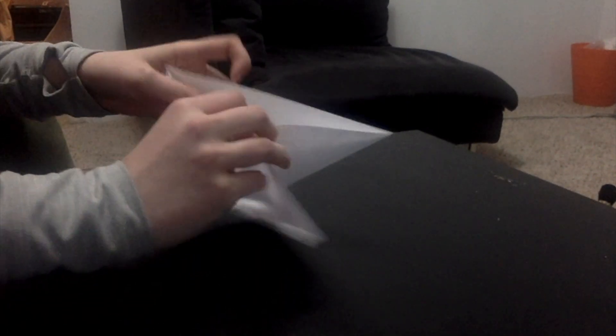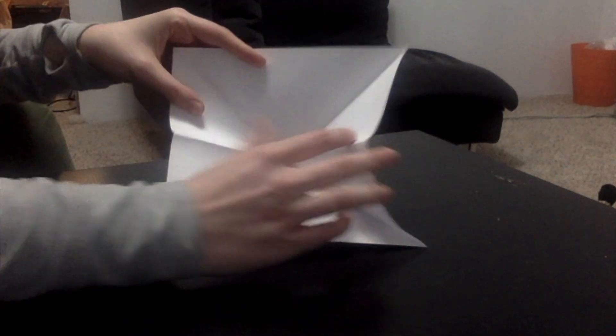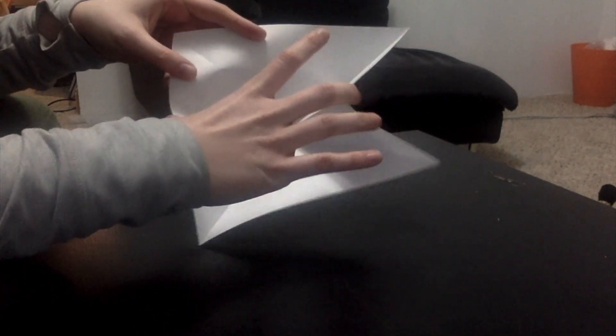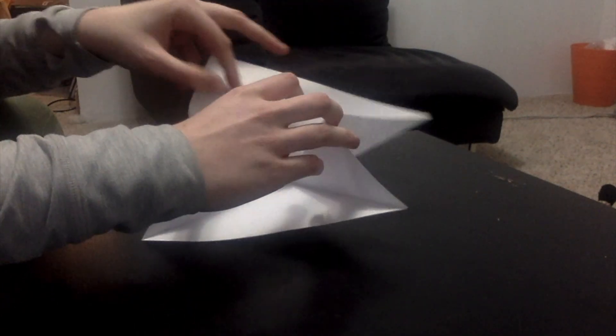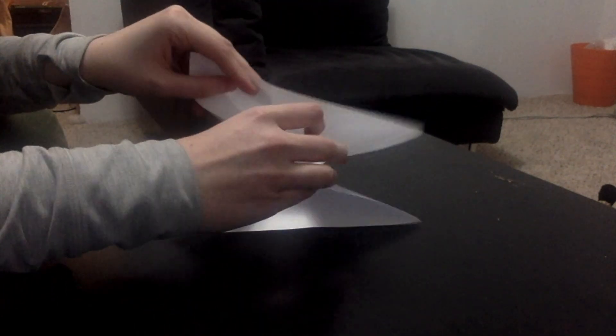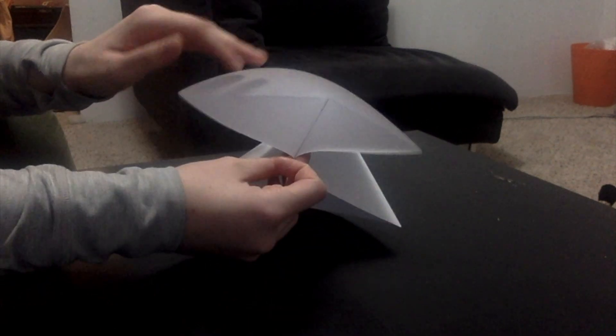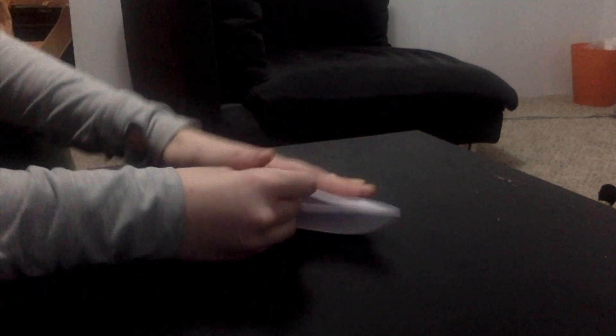I'll show you that again. When it's open, you see the X, grab the sides, pinch them in, pinch in your sides, flatten.